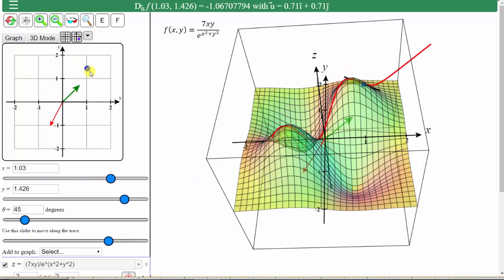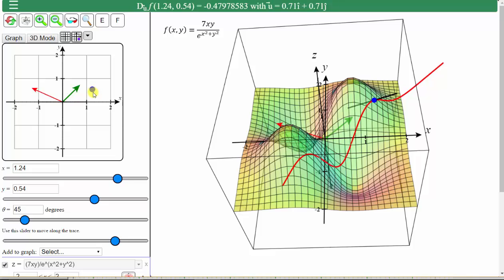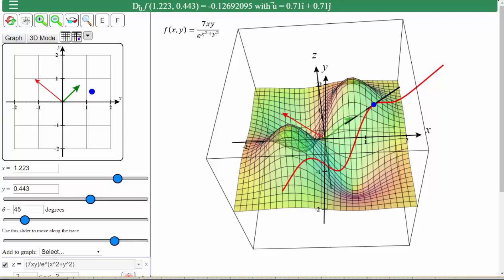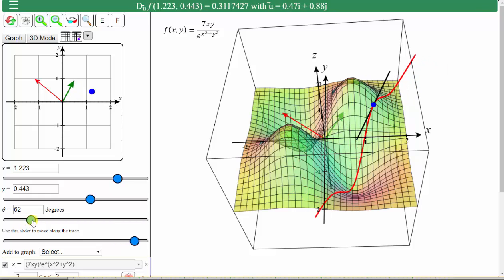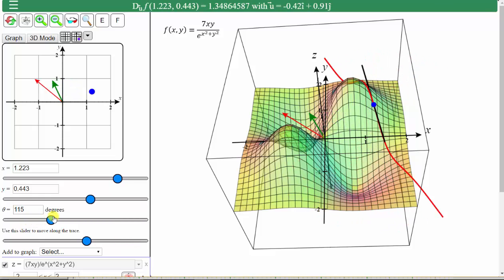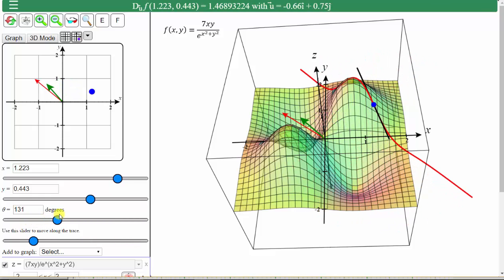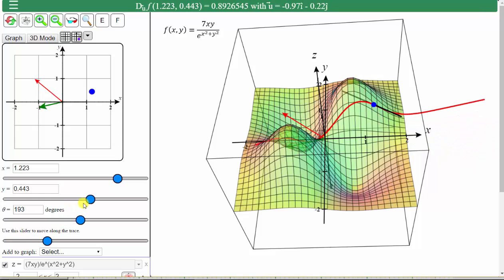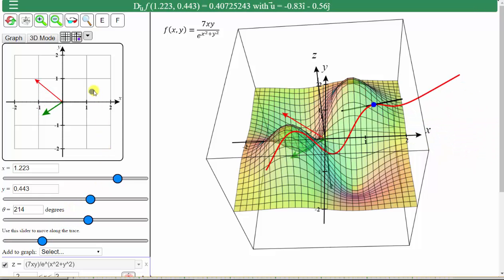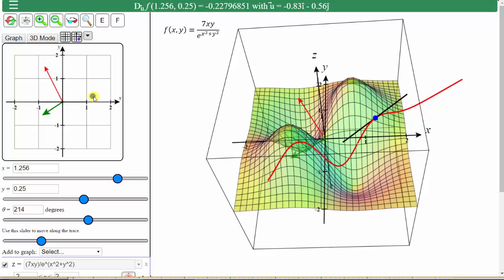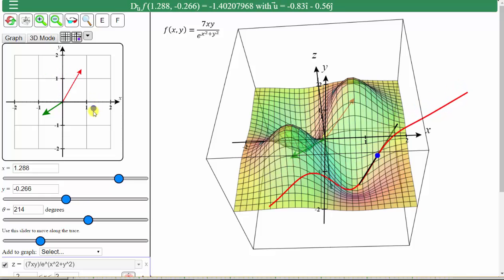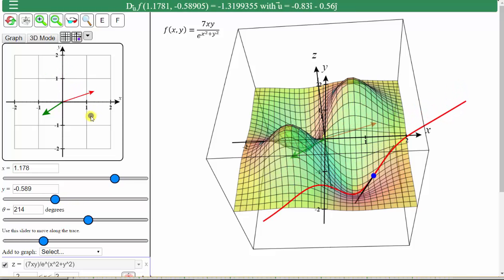Now we can change the direction of the tangent line by entering a specific angle for theta here, or using this slider. If we move the slider, notice how the green unit vector changes direction. We can stop at any time and animate the blue point across the surface, which will show the tangent line in the direction of the green unit vector at that point.